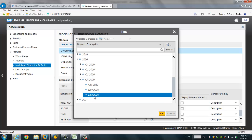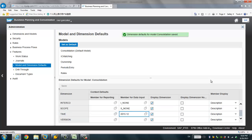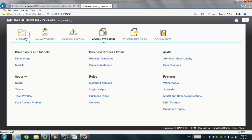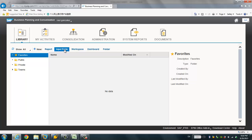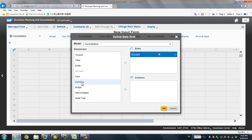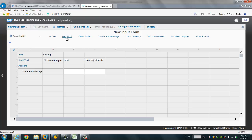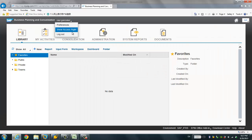We choose December 2020 here and click Save, then Yes. Now let's go back and try to create a new input form — the time tab should now be set to December 2020 instead of December 2015. But the tab has not changed as expected according to what we just configured in the default member for the dimension. Sometimes this happens — we can solve it by logging off and logging on again.